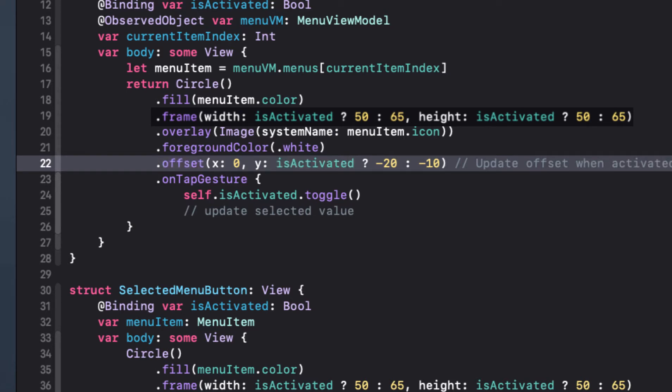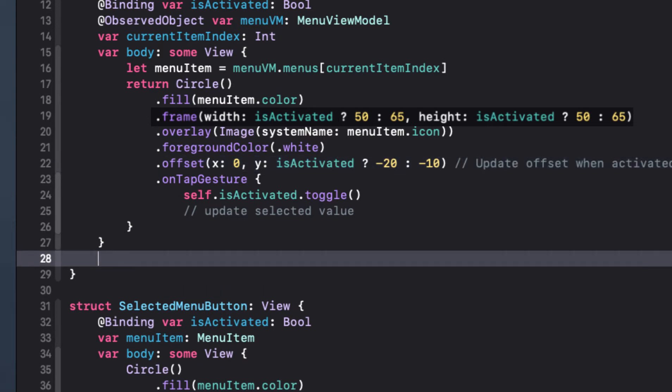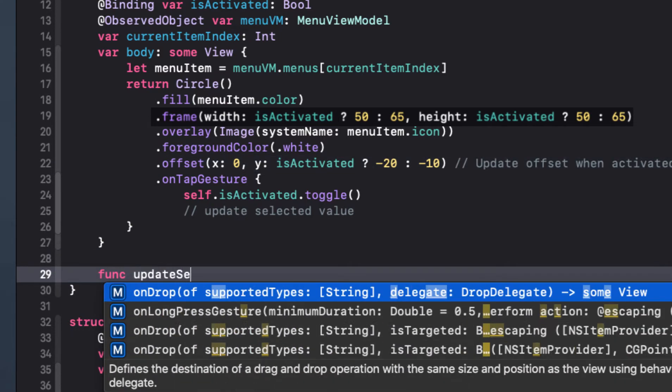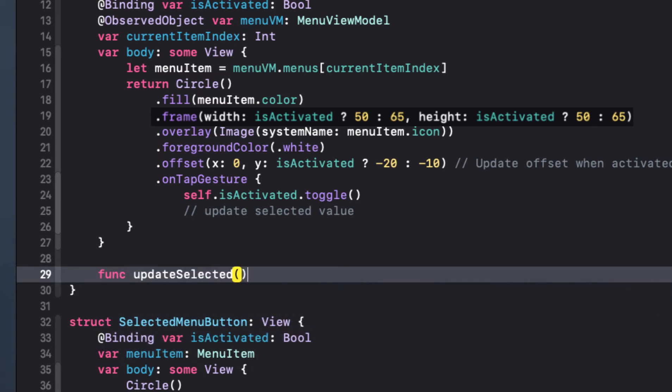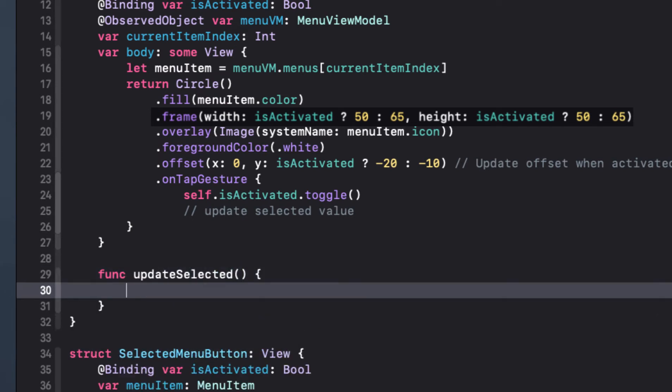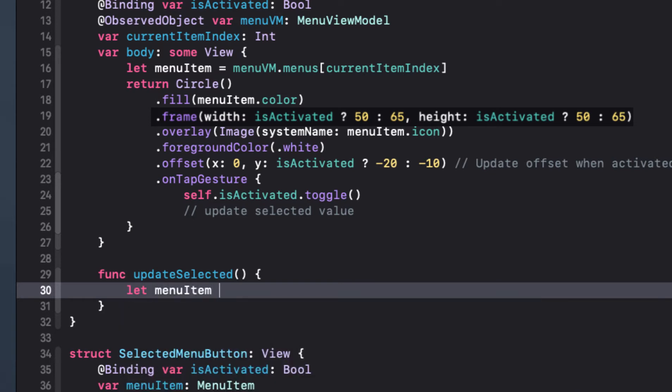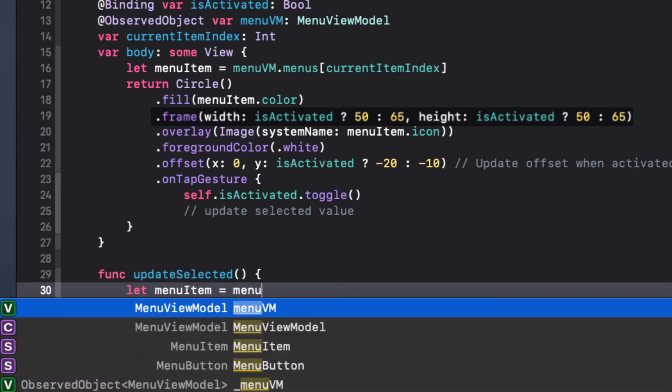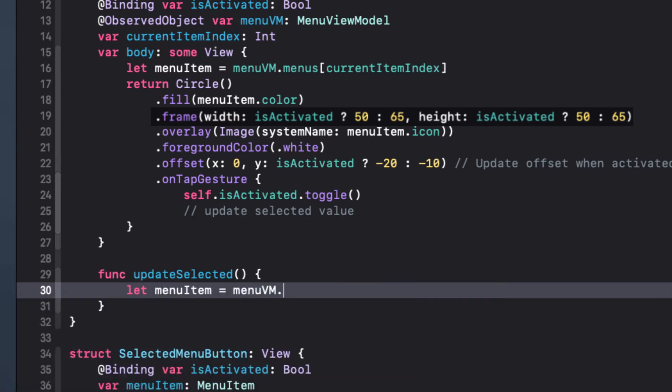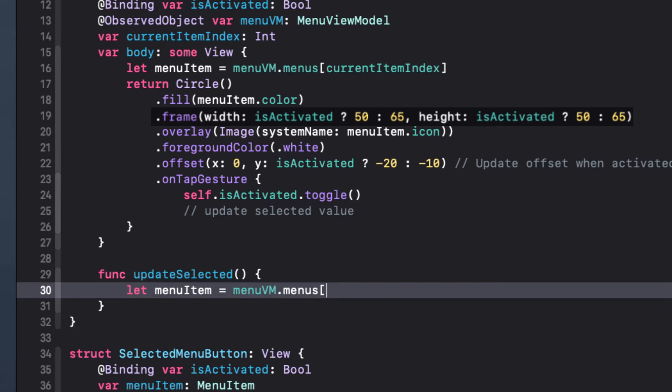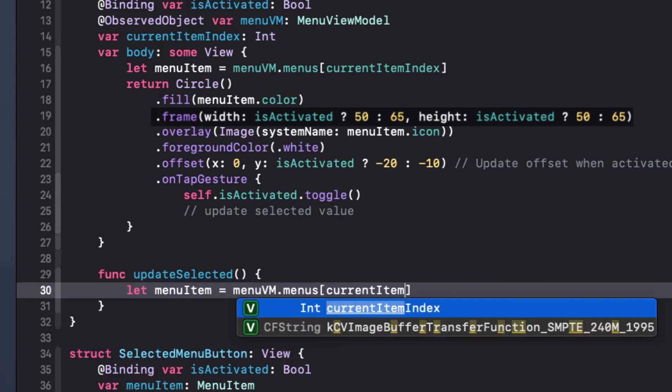First, the update section. Let's create a function inside our menu button called update selected. The menu item that we need to set the selected value is going to be the one at the current item index. So again, let's create a constant for that as it will make it easier to understand the following loop.